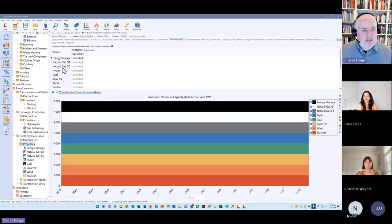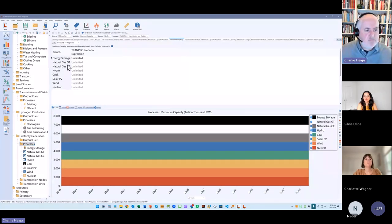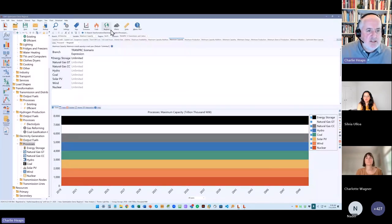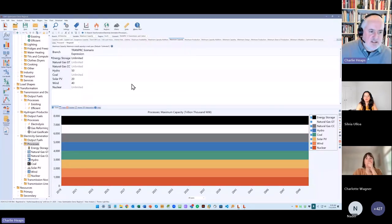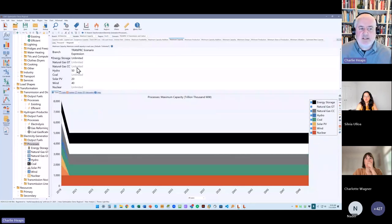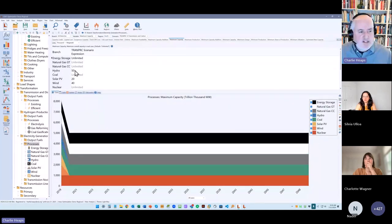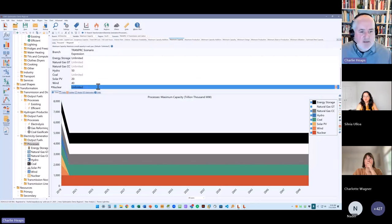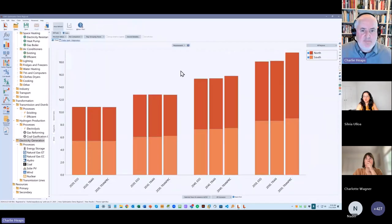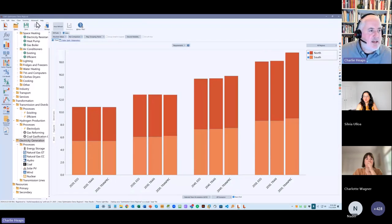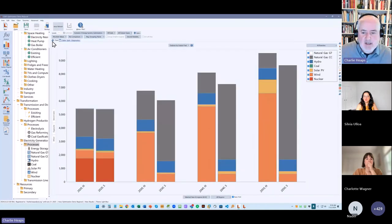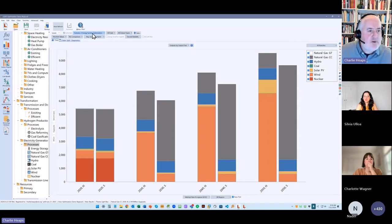And if we look at the results for that, let's look at generation by year and region. So here's an optimized system. And you can see the north is able to build lots of wind. So it's doing its generation by building lots of wind, but the south doesn't have any of that. So it has to rely on building much more natural gas. So what if we could connect those two regions together?